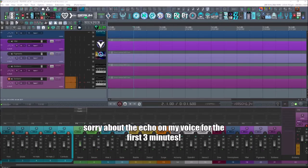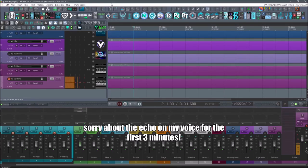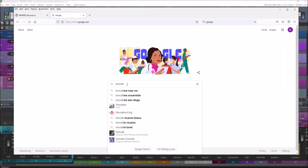What's up everybody, today I'm just going to show you briefly a little bit about the color theme I'm using. Some of you have asked some questions about it, so let's get into it.